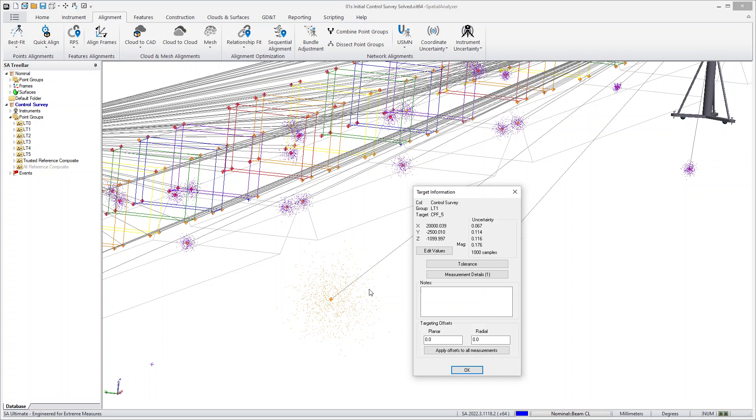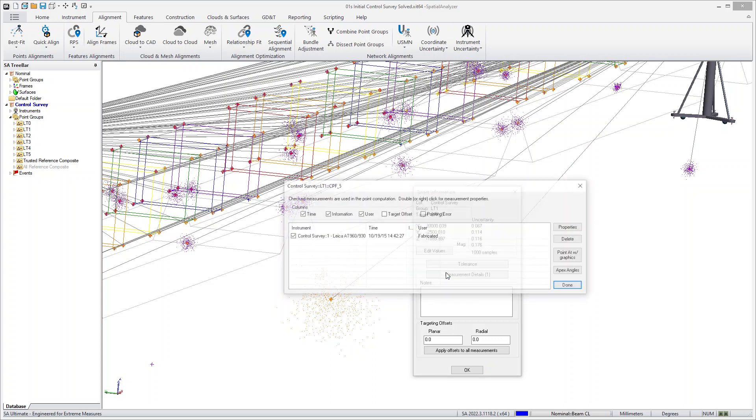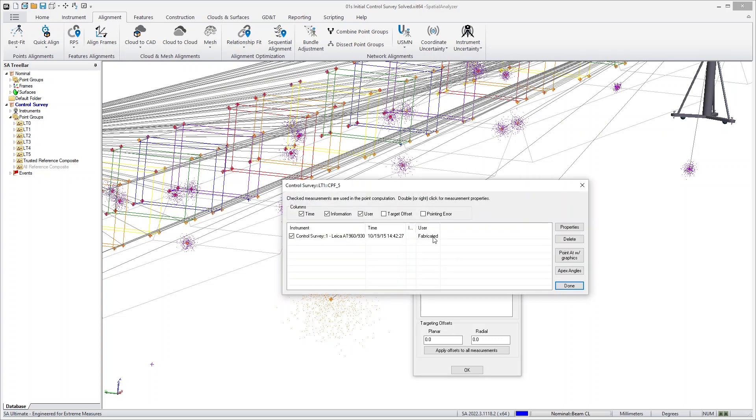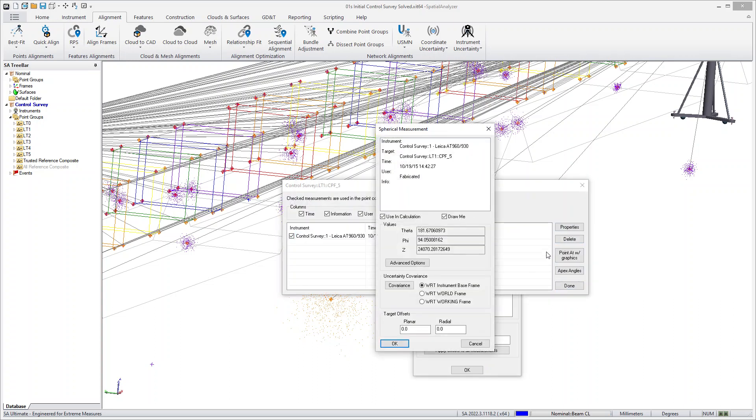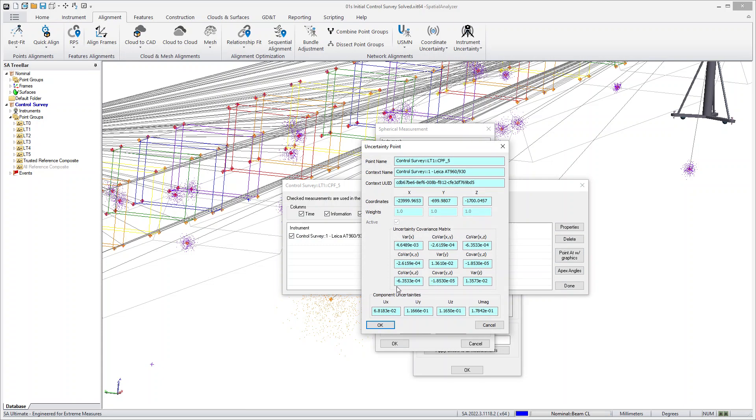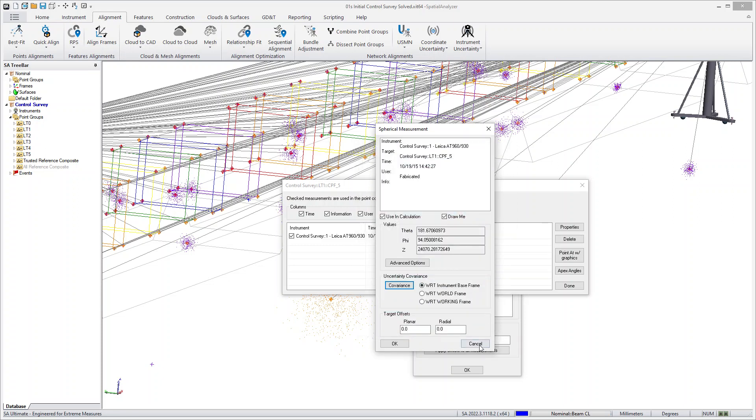Now what we've done in this version is go a little bit further. I'll go into the properties of this point and now you'll see there's a new uncertainty covariance. This covariance matrix is an alternative way of looking at uncertainties, and the covariance matrix can then be used for a mathematical approach to uncertainty and uncertainty calculations.